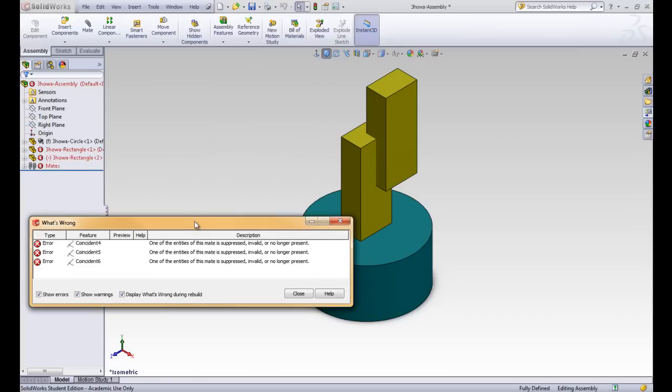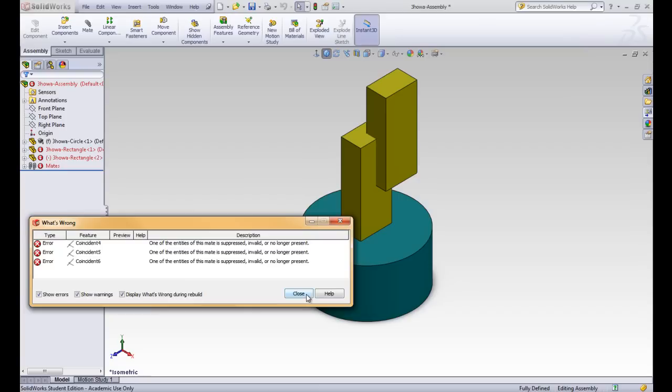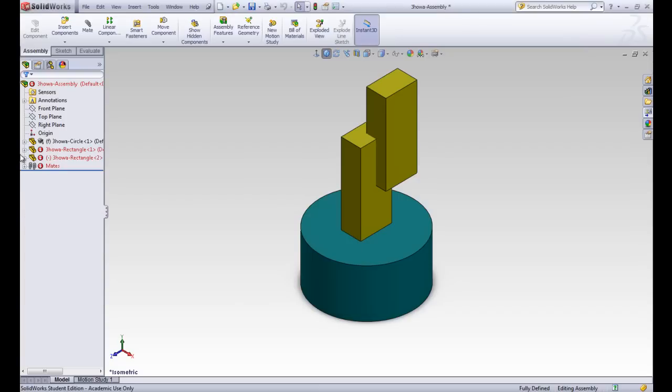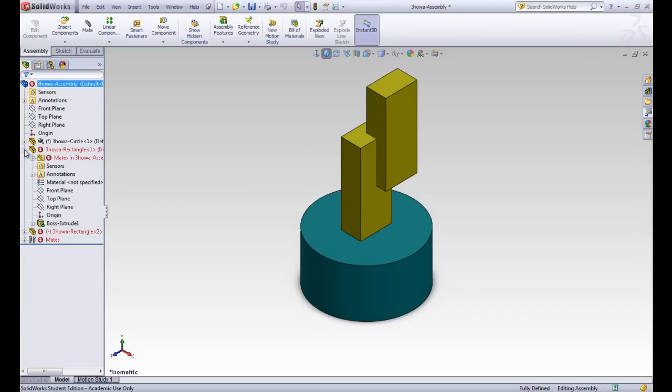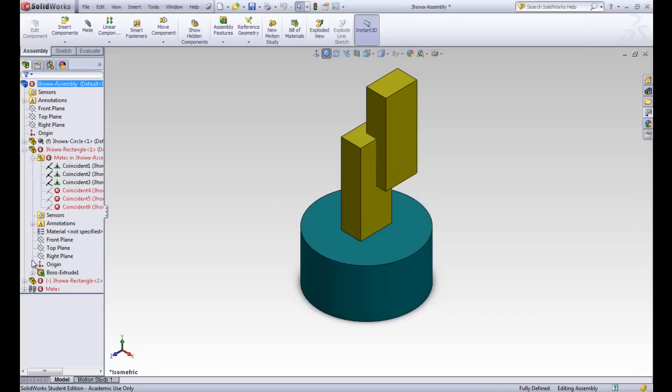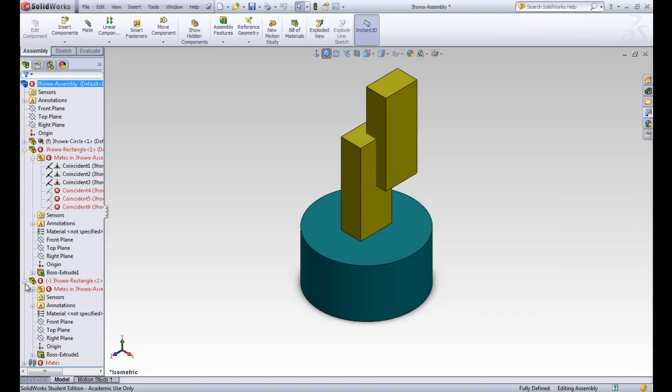So now we can see that there's errors in the document. You can see that it's trying to put in that rectangle part, but there's a few of those mates that just aren't working because that entity is no longer present. So if we were to go through and open up our thing here, we can see that these mates are not correct.